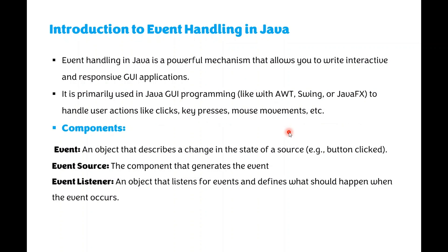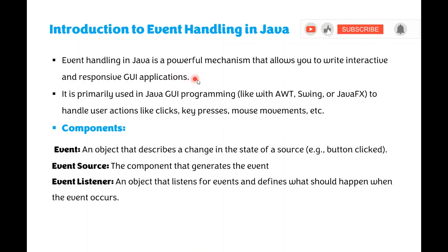Hi everyone, I am going to explain you about Mouse Events Handling in Java. What is Event Handling? Event Handling is a powerful mechanism that allows you to write interactive and responsive GUI based applications.